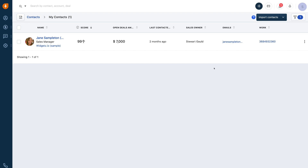You have limited features with the free plan. However, we're going to go ahead and cover all those features and elements and share with you the limitations of the free plan versus a paid plan within Freshworks CRM.